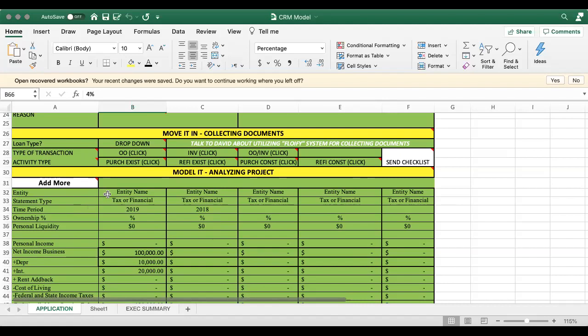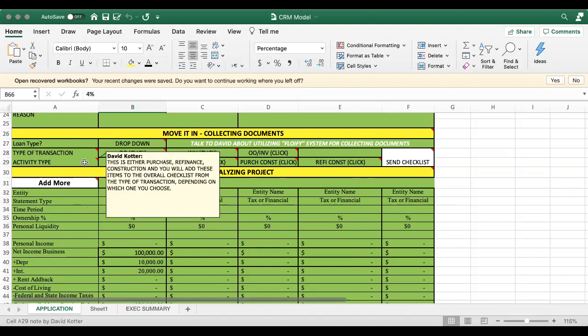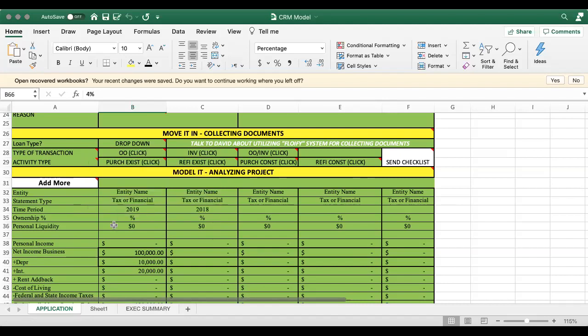And then you focus on the activity type. So is it a purchase or refi? Purchase with construction or refi with construction? That makes it fairly simple for you.